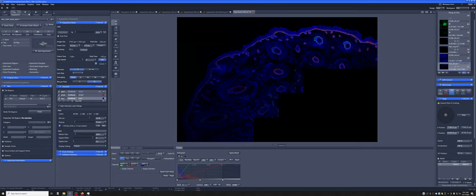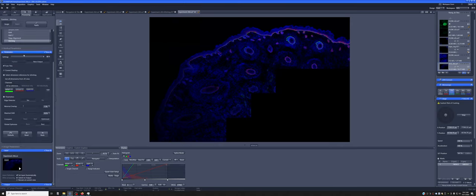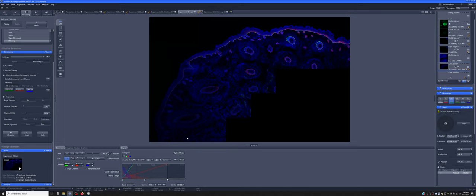So we have this. Again, to stitch, we can go here. We want stitching, new output, fused tiles. We want to use the DAPI. If I apply it, it will stitch this together.